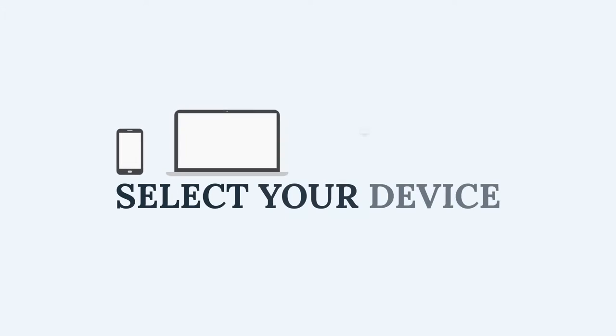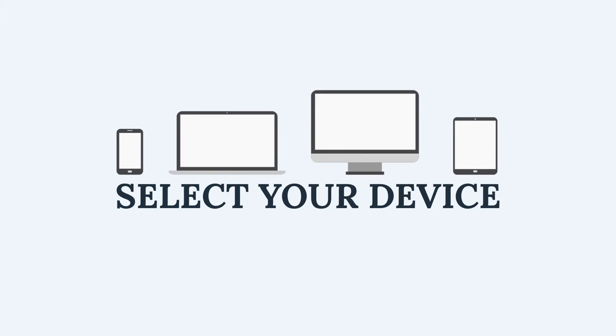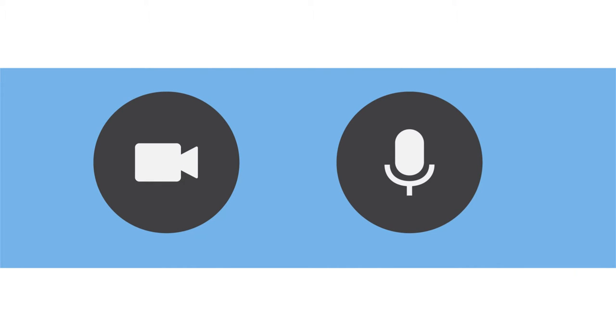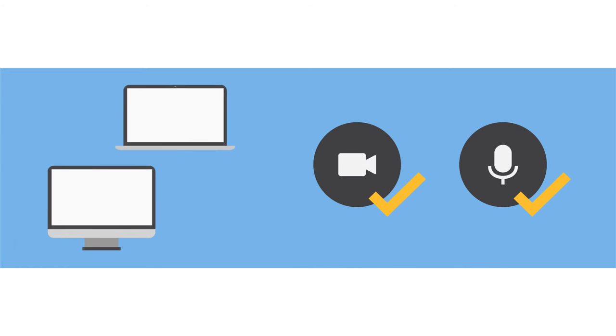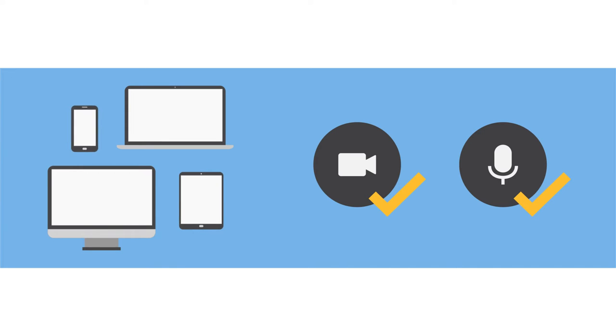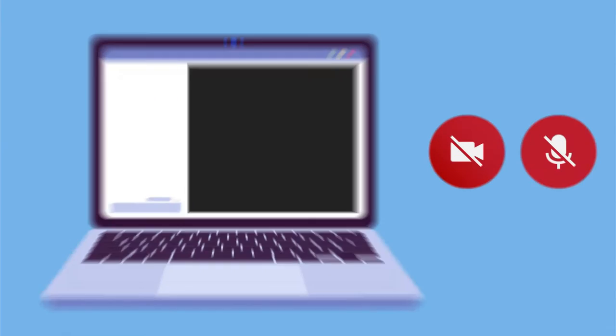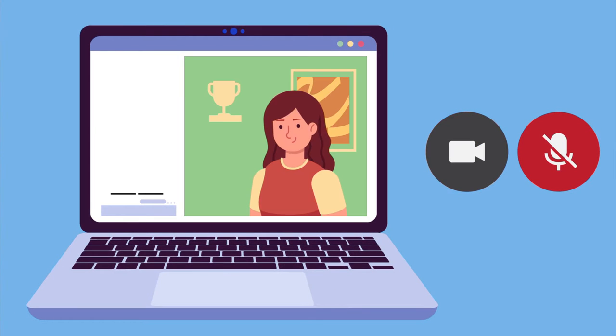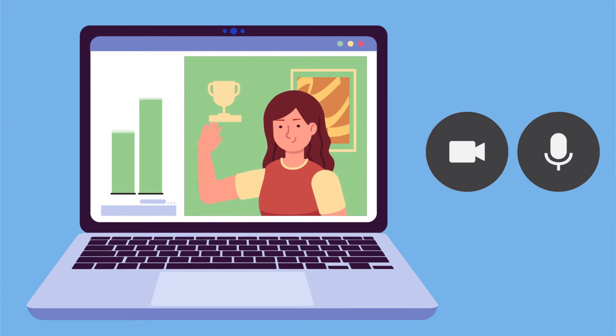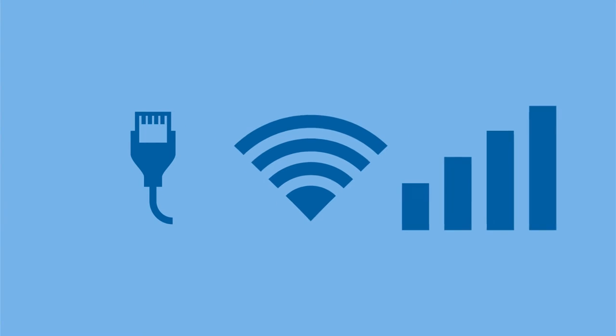Select your device. The first thing you will need to do is select the device that you wish to use for your remote court proceeding. To join the remote proceeding, you will need a device for video and audio. This may be a computer, such as a laptop, a tablet, or a smartphone. The device must have a camera so that others can see you, and a microphone so that others can hear you. It must also have access to the Internet by wired connection, Wi-Fi, or cellular data.